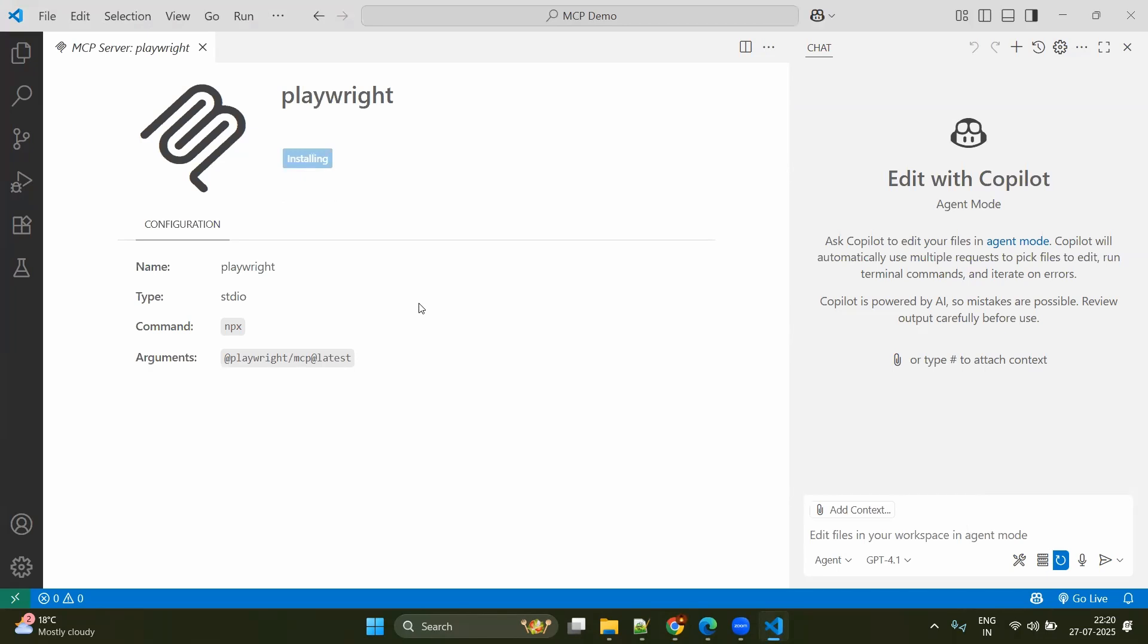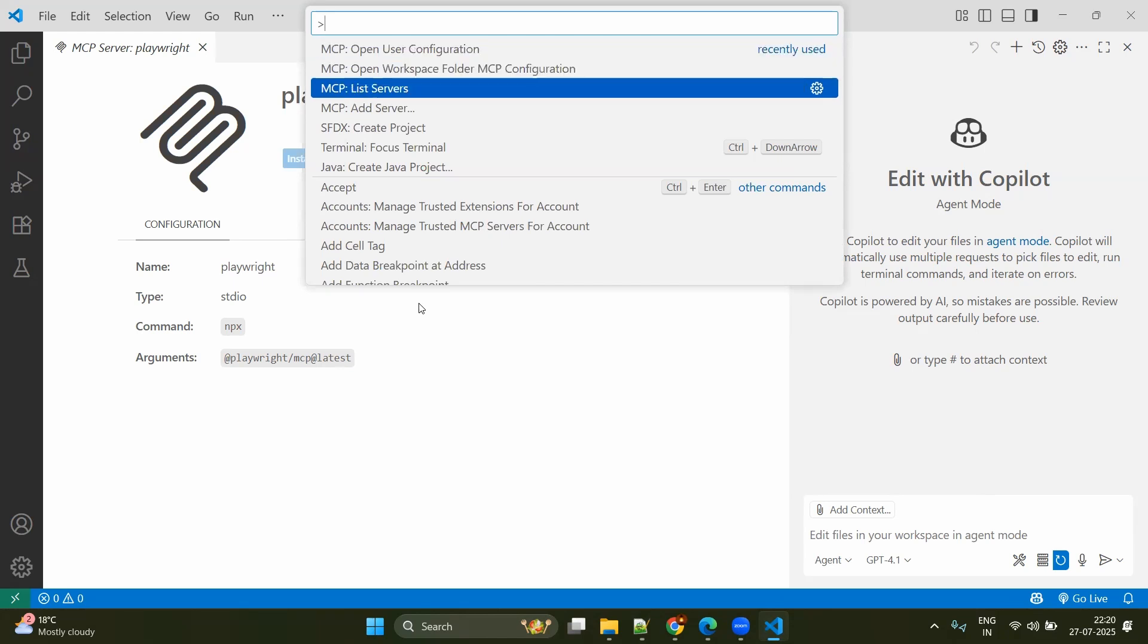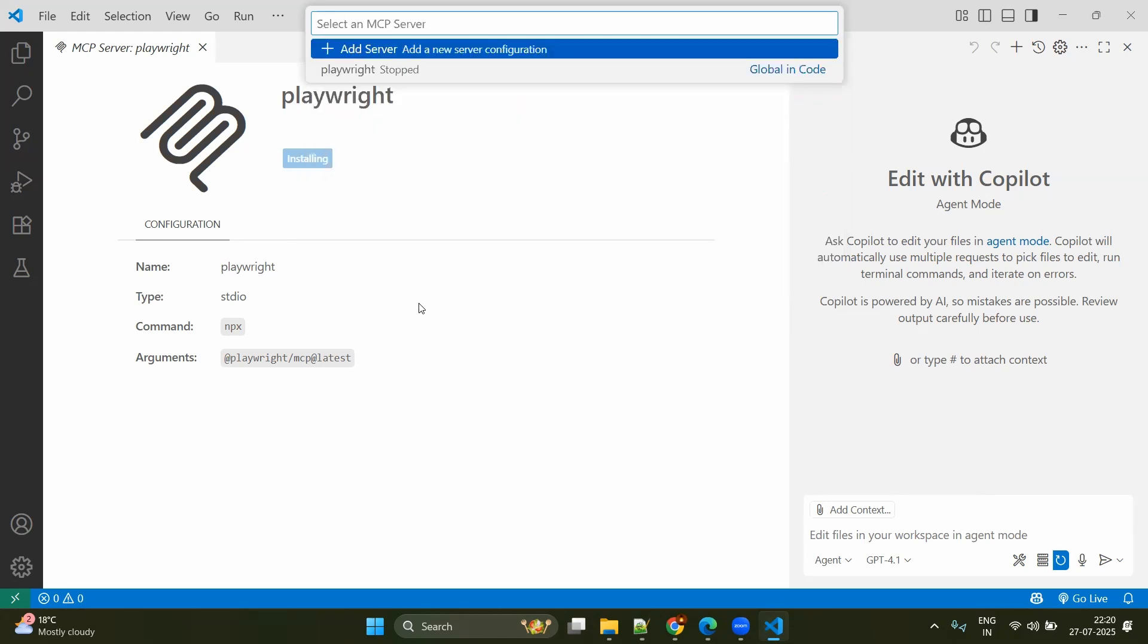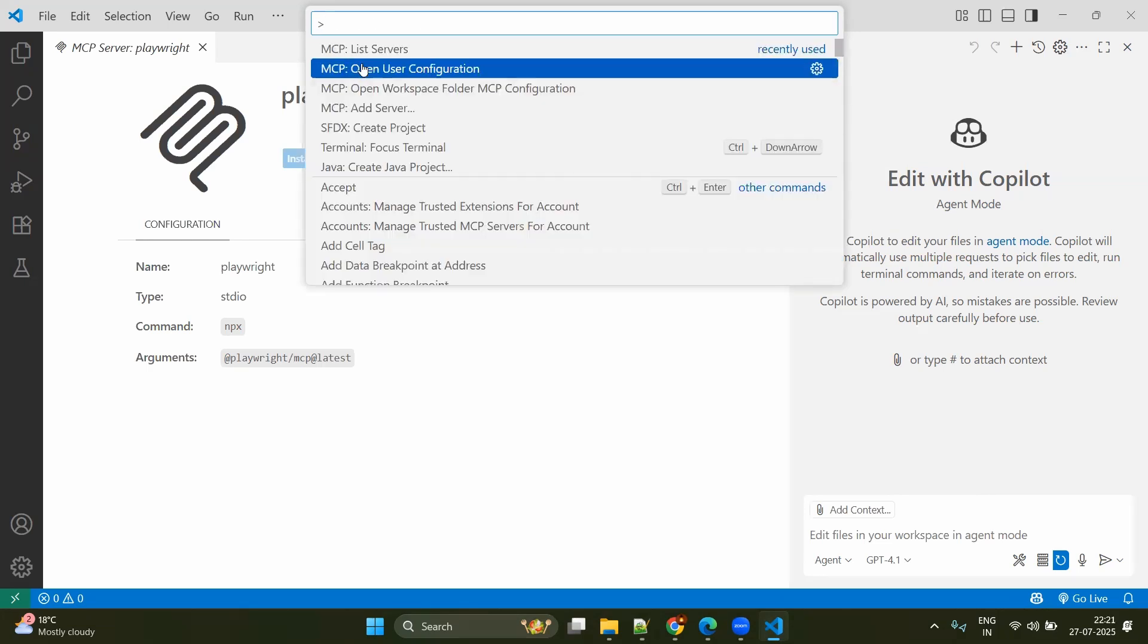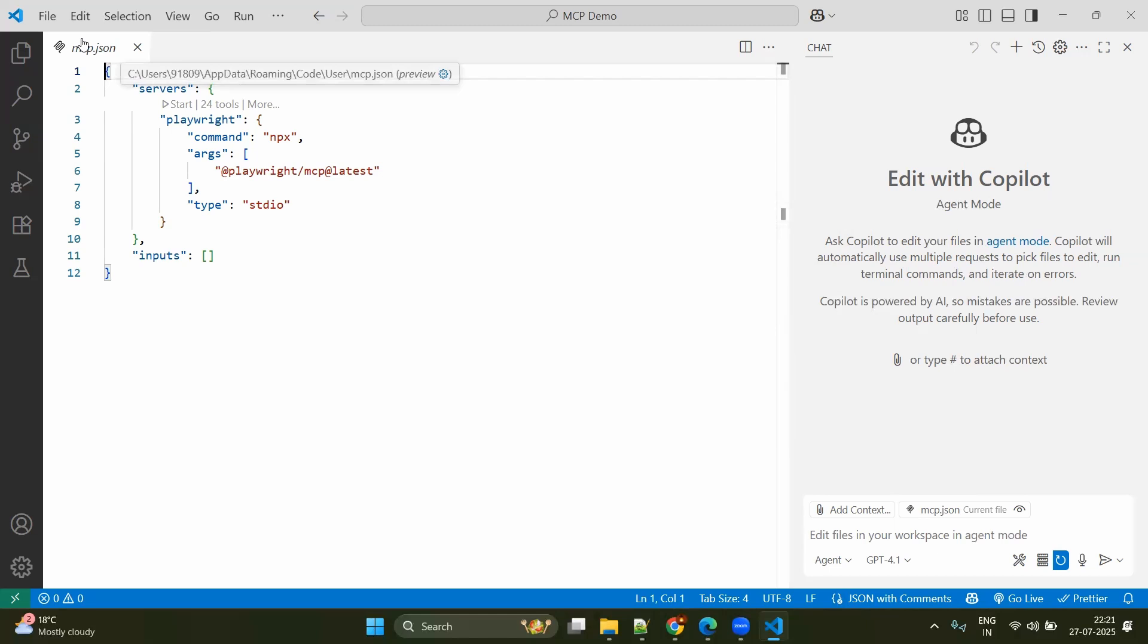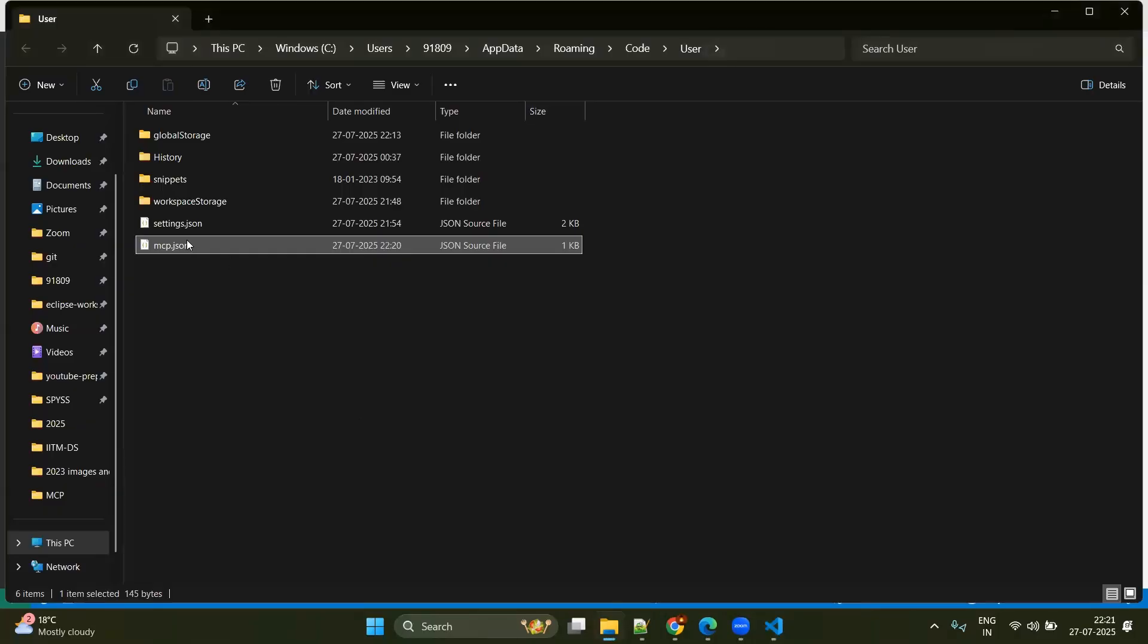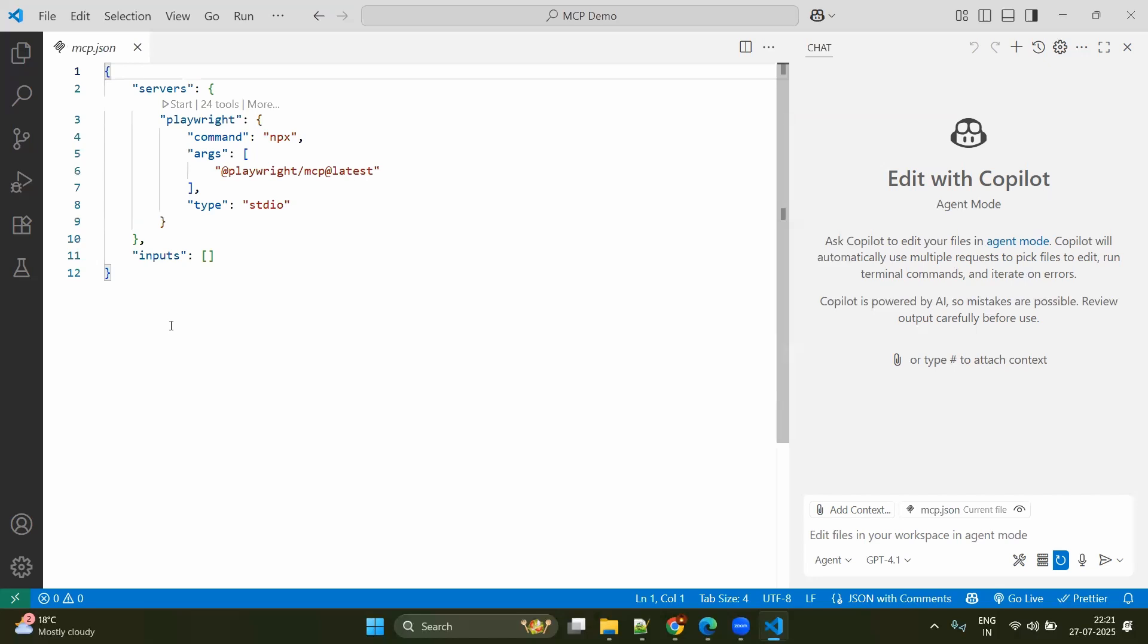Meanwhile, it is installing. You open the palette and you will see MCP options. For example, MCP list servers. Here you can see you can add the new configuration. And after that you will be having the MCP open user configuration. Just click on that. And here you can see mcp.json file. So basically this will be available in your user folder. User folder app data roaming code user mcp.json. If you go there. Yes, mcp.json. This is the same file we are looking.